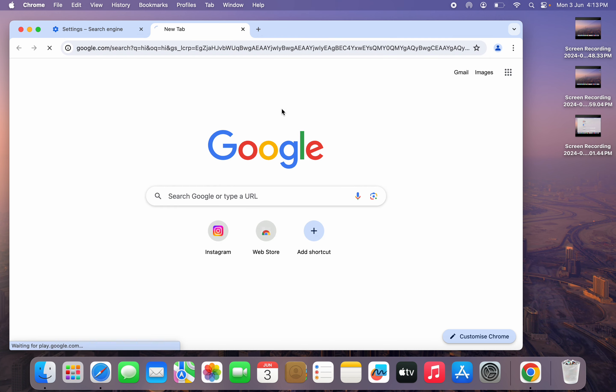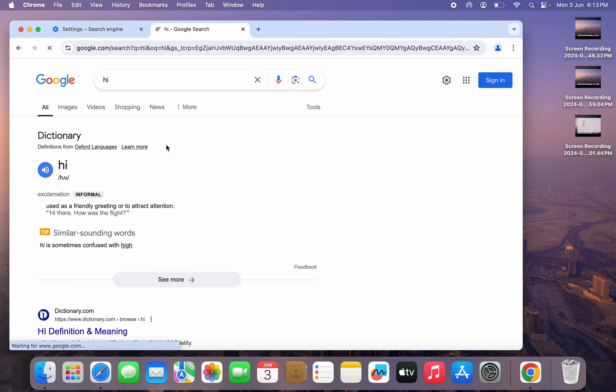So let's search for something and as you can see, we are using Google search engine.